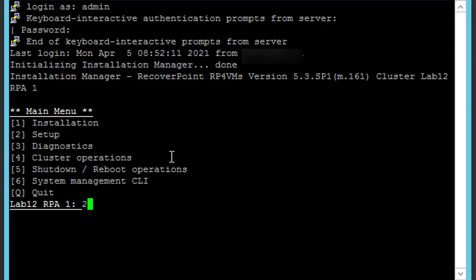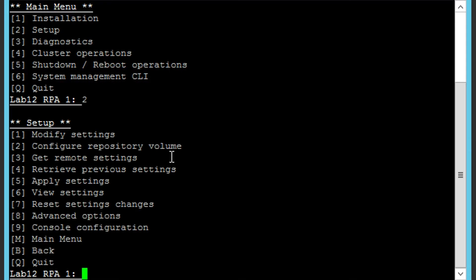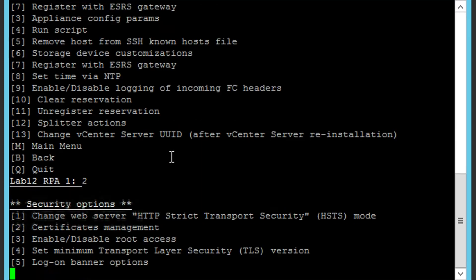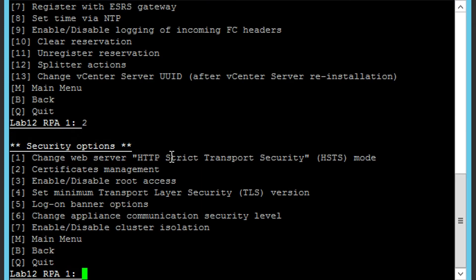Select Option 2 Setup. Then Option 8 Advanced Options. 2 Security Options. 6 Change Appliance Communication Security Level.